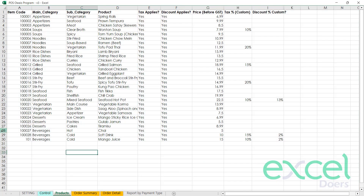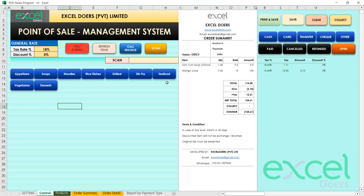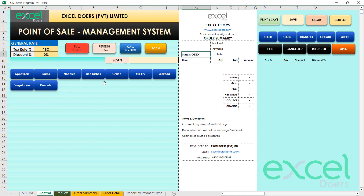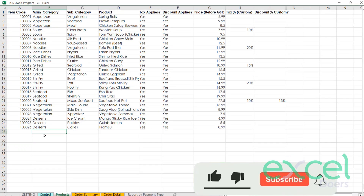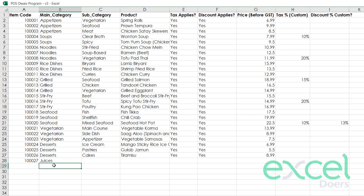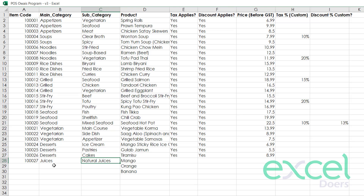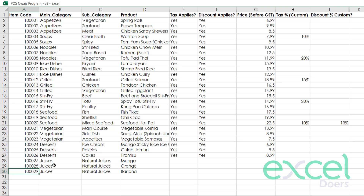To demonstrate, I'll remove the beverages category. After refreshing, it no longer appears. Now I'll add a new category called 'Juices' with subcategory 'Natural Juices', and add products: Mango, Orange, and Banana. These are all under the same main category and subcategory. You can assign custom item codes — just ensure they are unique.